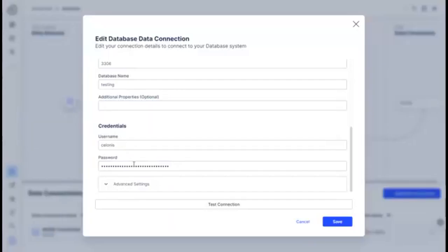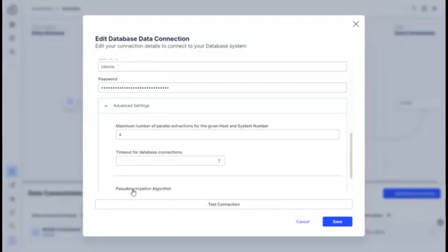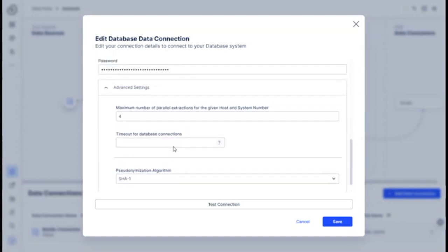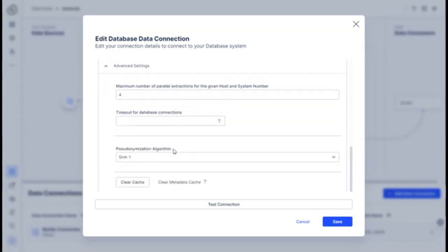You do have some advanced settings such as maximum number of parallel extractions, timeout, pseudonymization algorithm, things like that. Don't usually touch these. You might want to touch the parallel extractions if things are getting too long or too slow, add another couple of extractions to that.